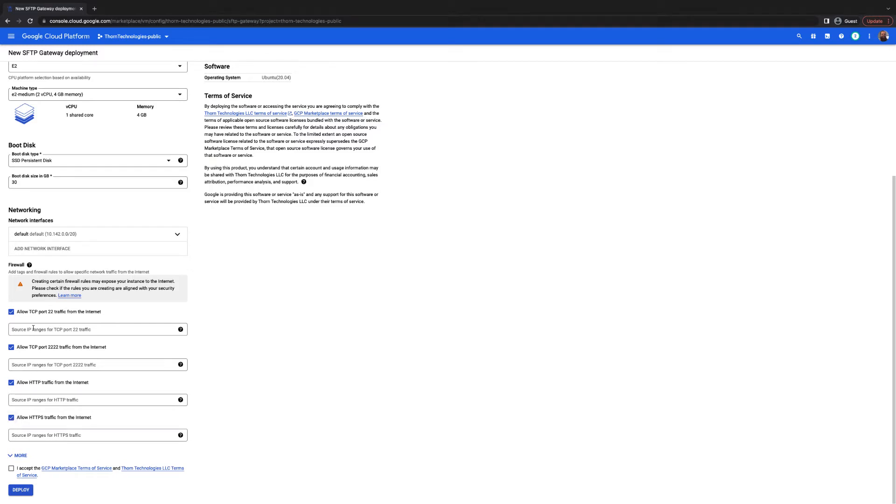For the source IP range on port 22, you're going to use 0.0.0.0/0. This will allow traffic to port 22 from any IP address.